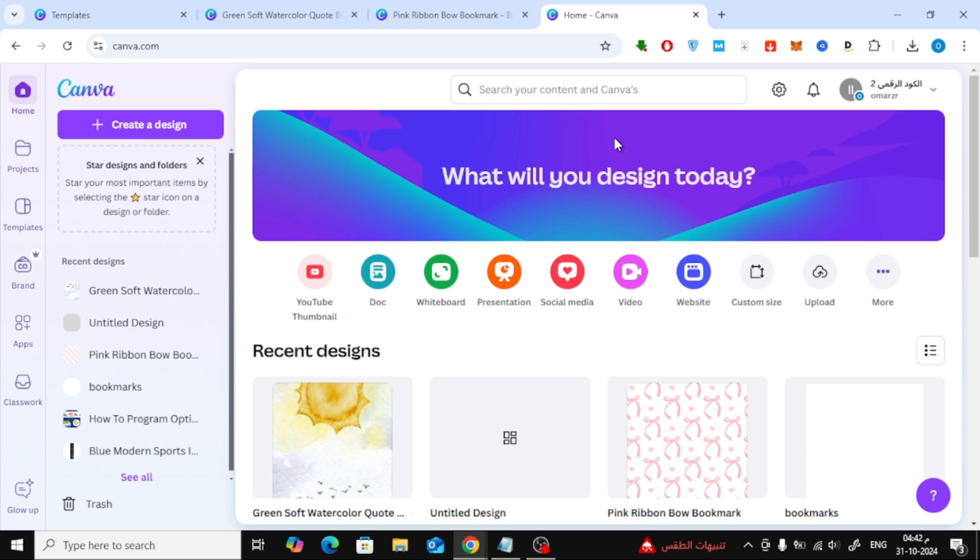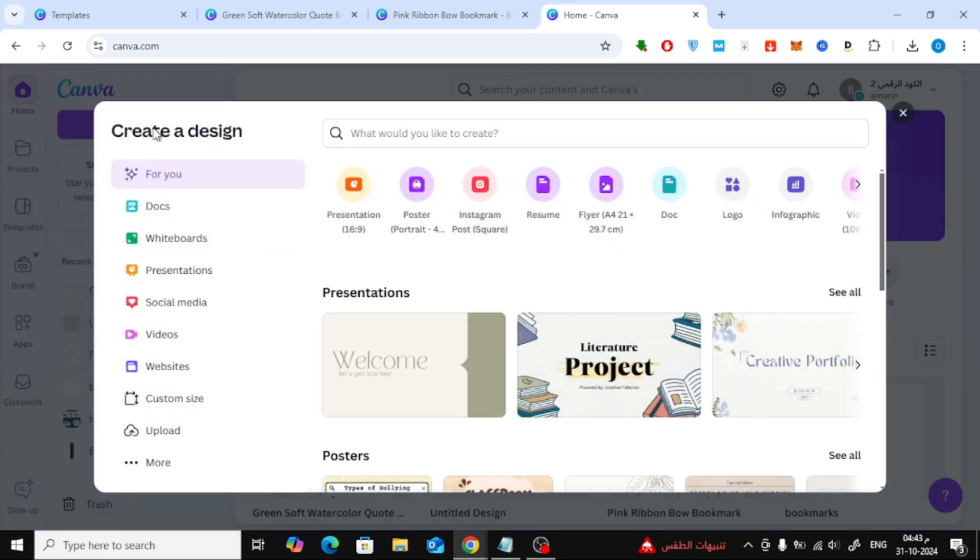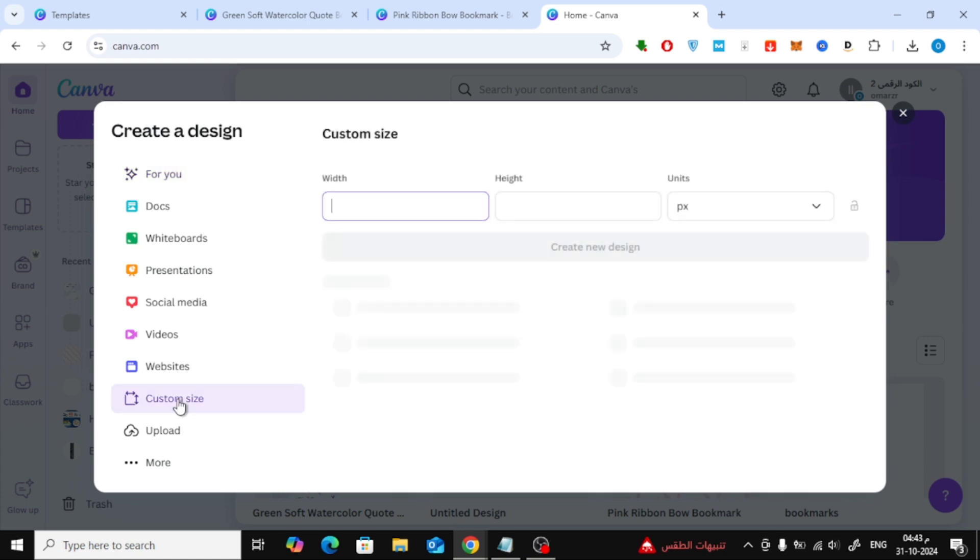First, let's start from the Canva homepage. Over on the left, click on the Create a Design button. From there, select Custom Size on the sidebar, which allows us to set up a page in any size we like.